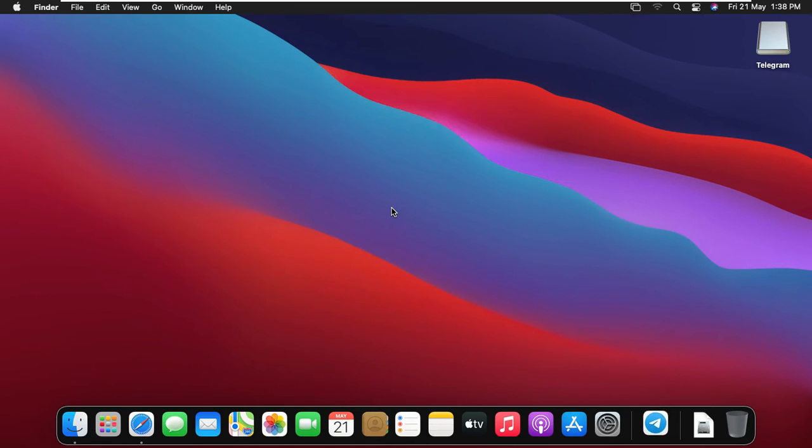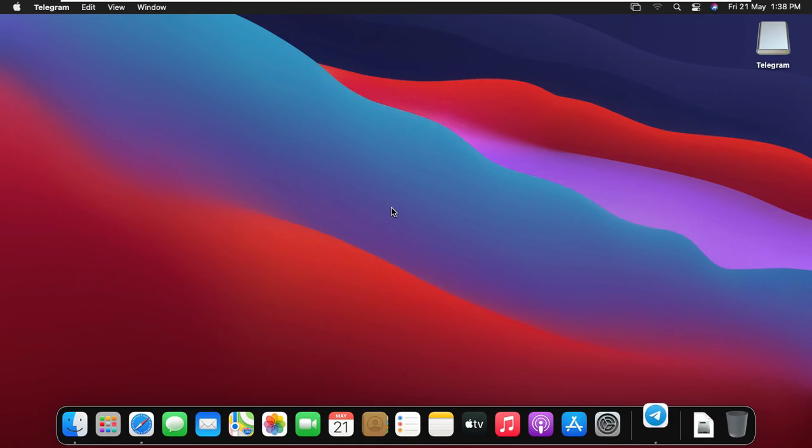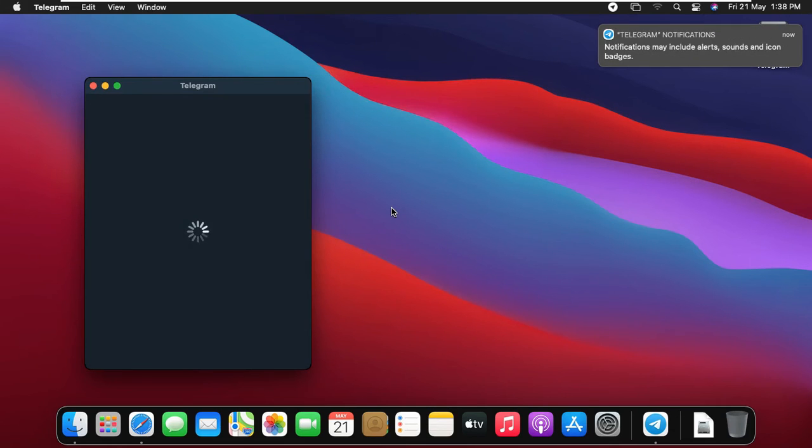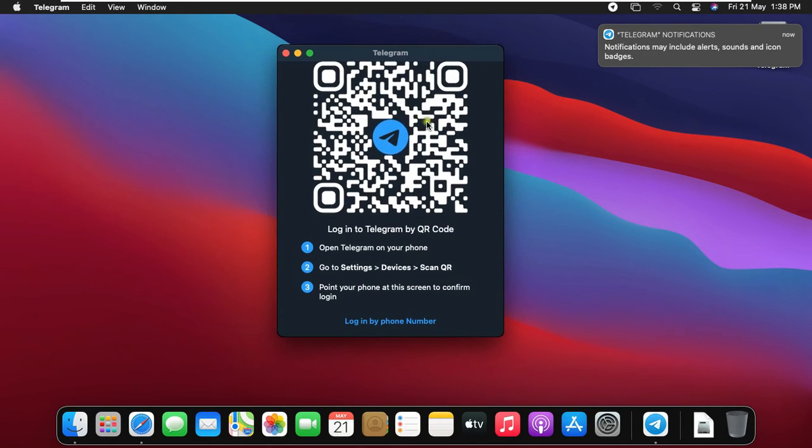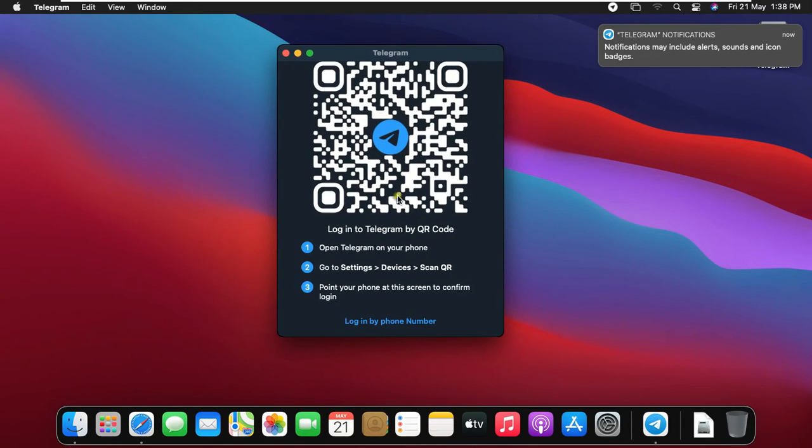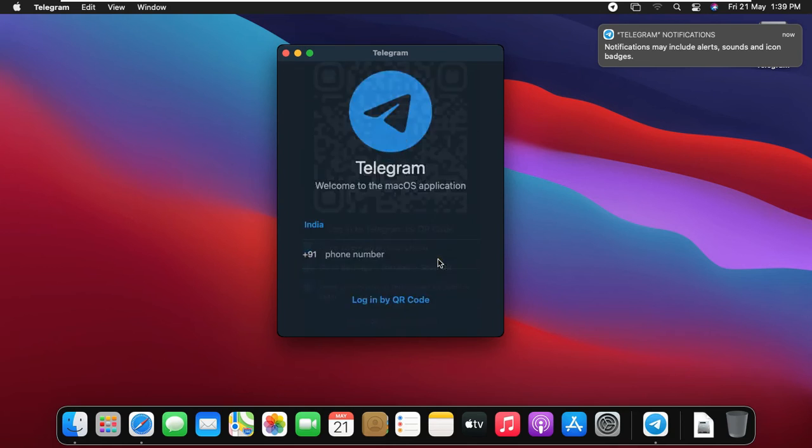Click open. It will ask login to telegram by QR code. Now I am logging into telegram application through my phone, I will scan and login.